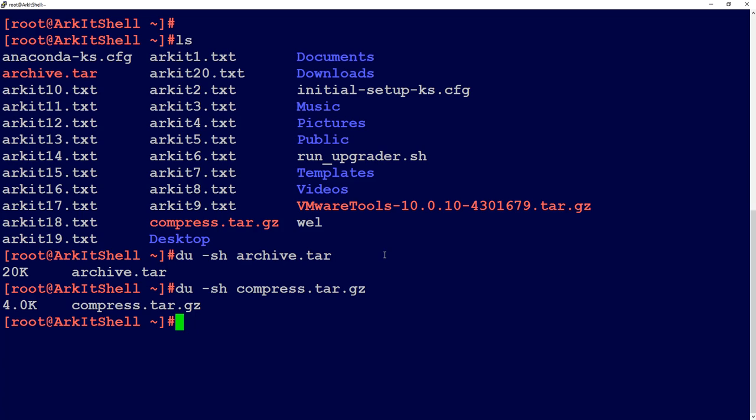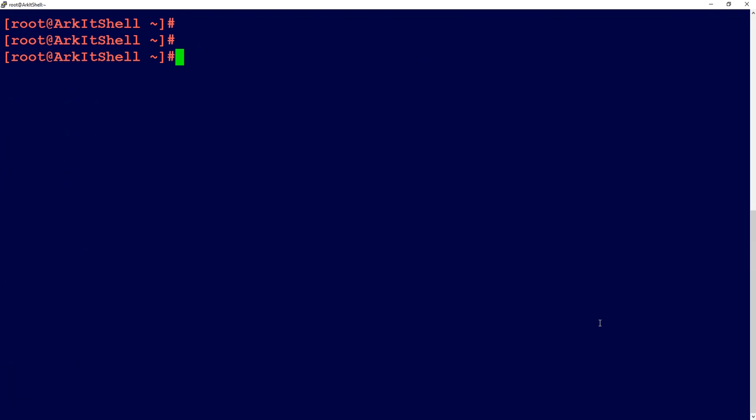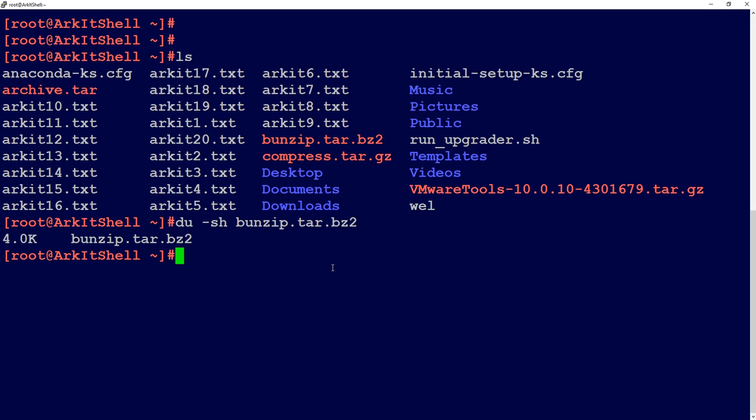You can also do tar -cjvf as a .bz2 extension. Let's say compress1.tar.bz2 for ark*, so that bz2 name would be created. If you want to extract, you can simply use tar -xvf and provide the filename.